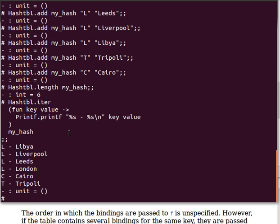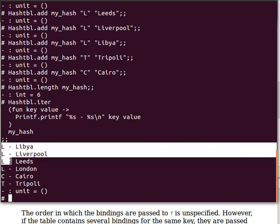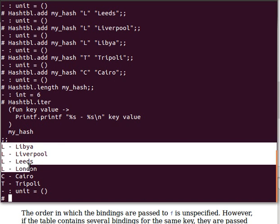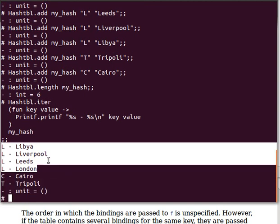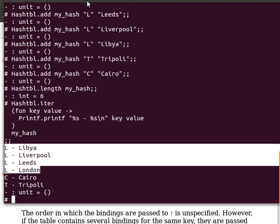We print out the pairs, and as you can see, these guys because they have the same key value - L, L, L, L - they are printed the opposite way. Remember we said this is apparently a stack when we spoke about conflicts and clashing and this idea of chaining in the last video. And then C for Cairo and T for Tripoli - it's exactly the same concept as the iterate function in the list module.